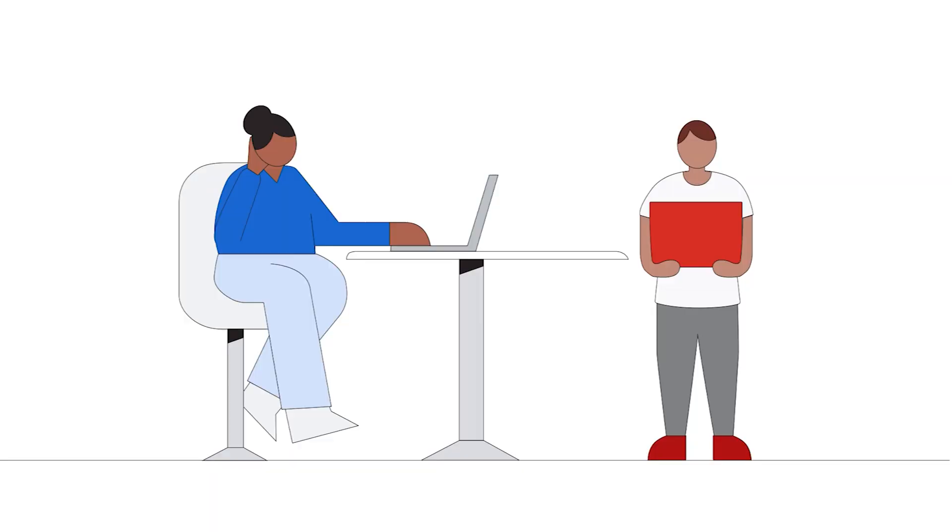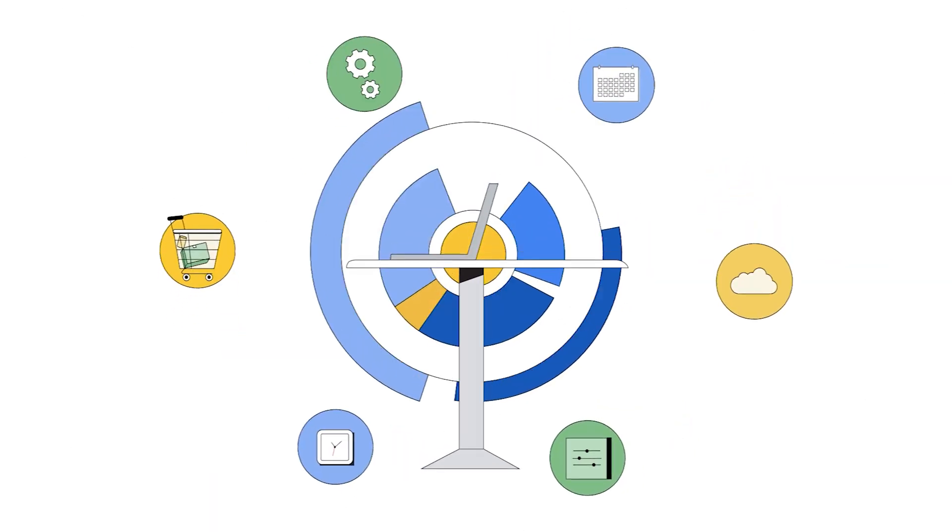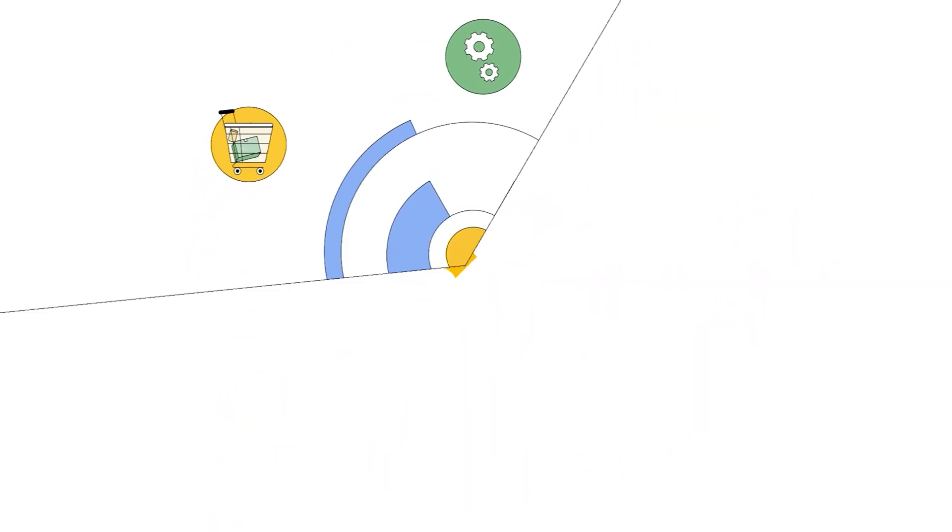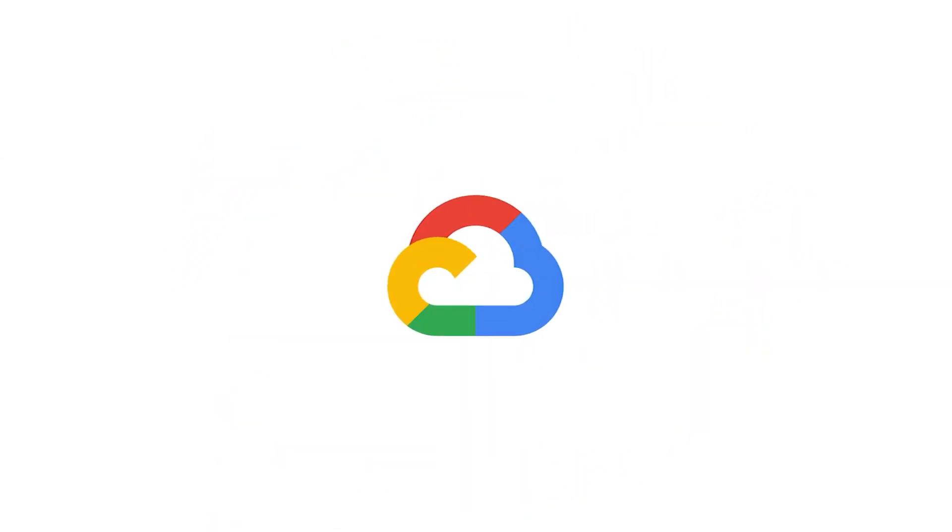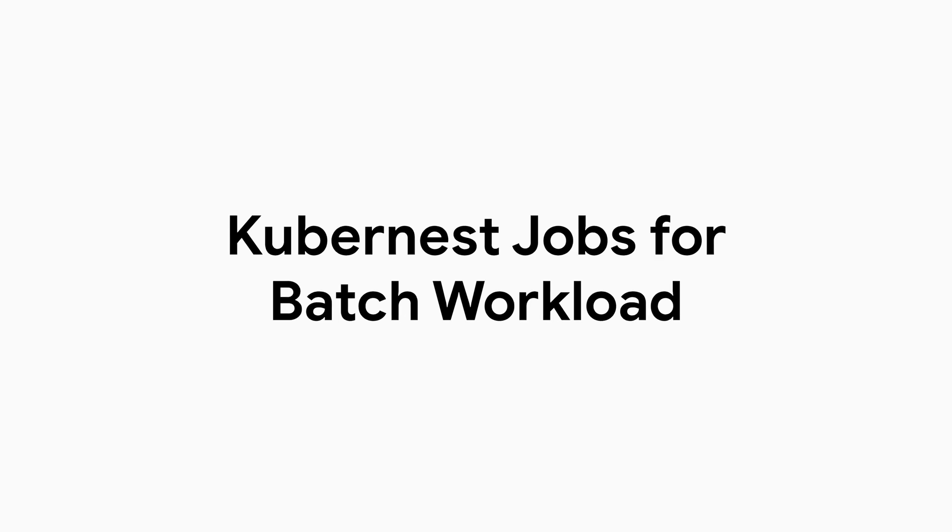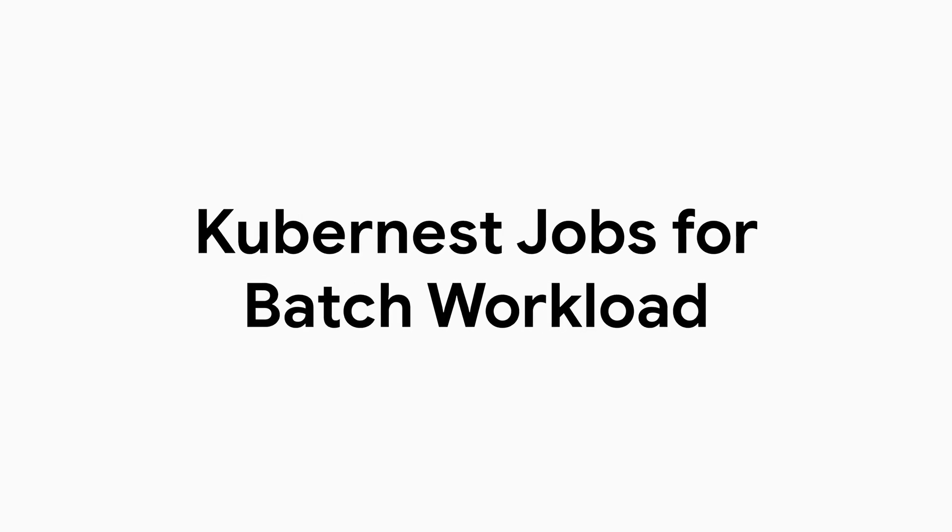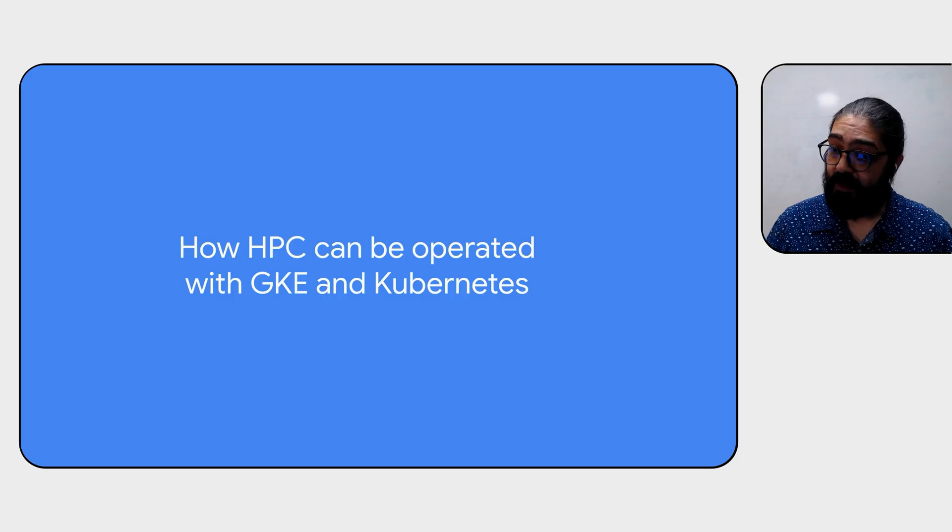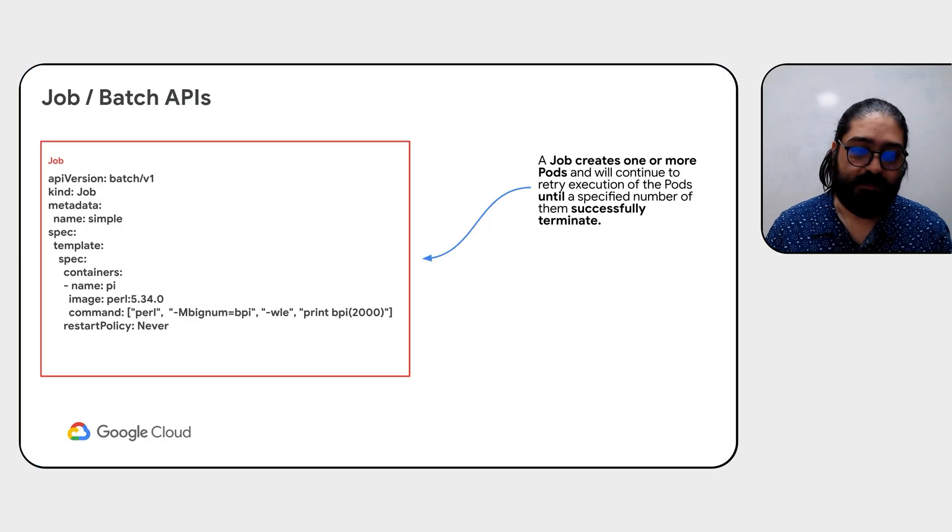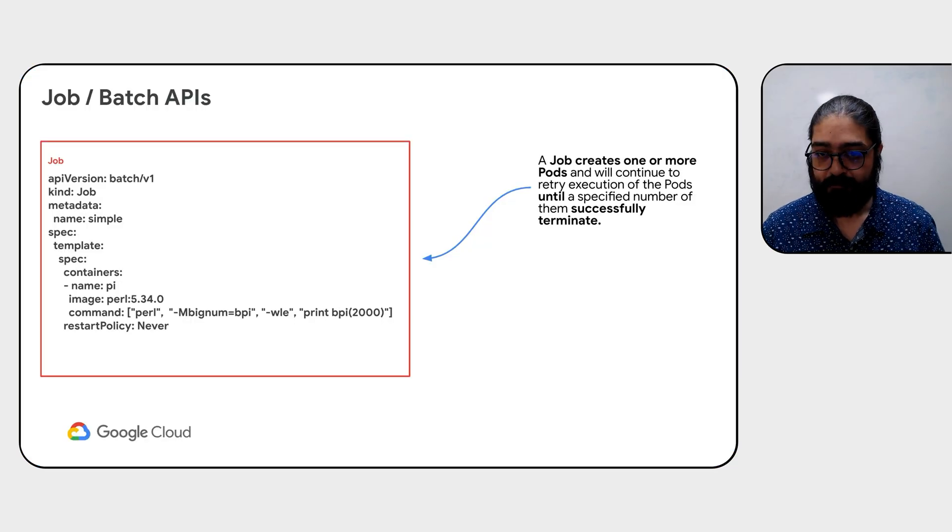In the last video, we saw a traditional architecture of an HPC platform built on Kubernetes. In this video, we're going to look at the fundamental block in Kubernetes that allows us to run batch workload on it. And that fundamental block is the job API.